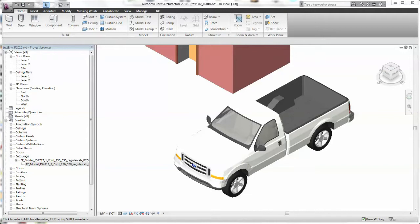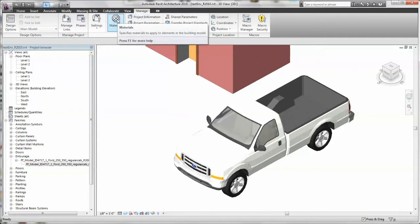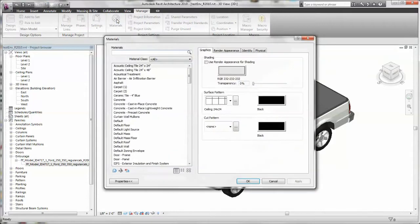To change the color, find the Manage tab and click on the Materials. In here you'll find a whole list of materials that you currently have in your project.